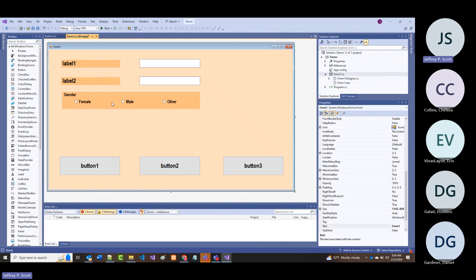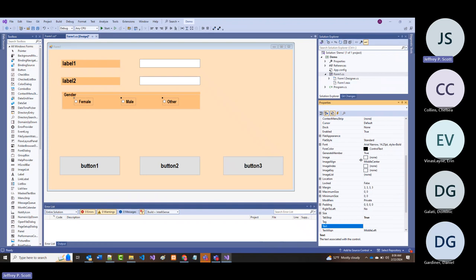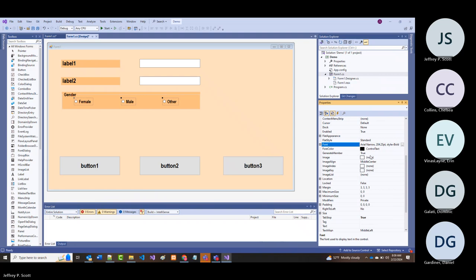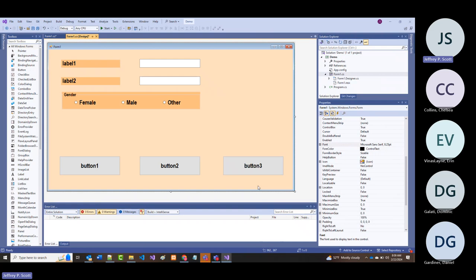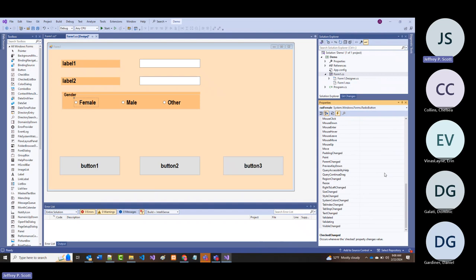What else do you need to know about radio buttons? If I click on a radio button and go to the events (the lightning bolt), these are all the different things a radio button can respond to. The default event is CheckChanged—that's the one that fires any time I click on a radio button.